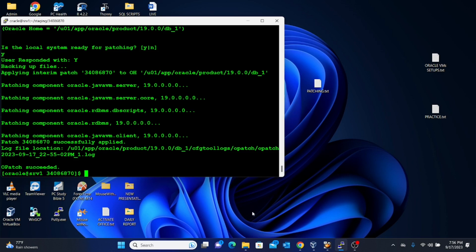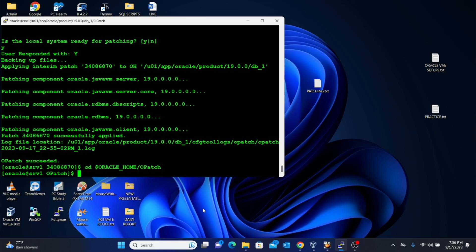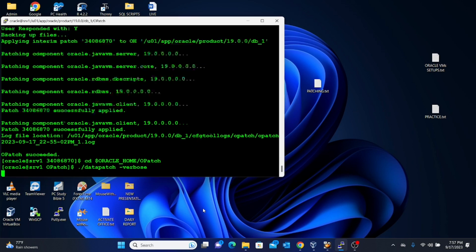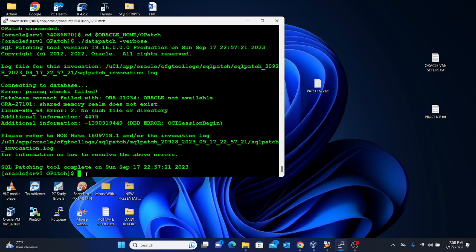Change directory to the patch directory by executing: cd $ORACLE_HOME/opatch. Then run the DataPatch utility, which updates the binaries. Type the command: ./datapatch -verbose and press Enter. We are facing an error.